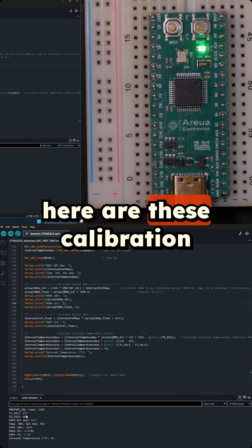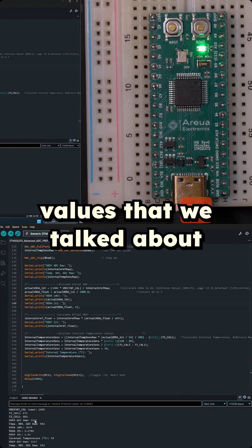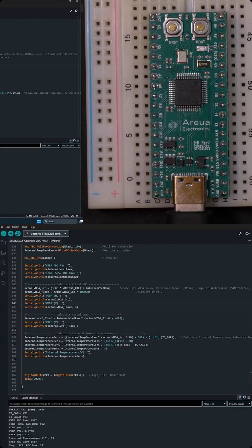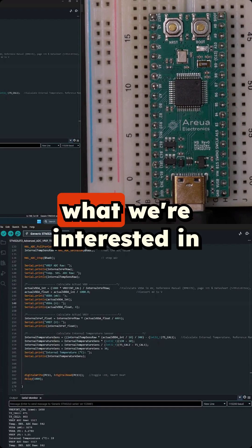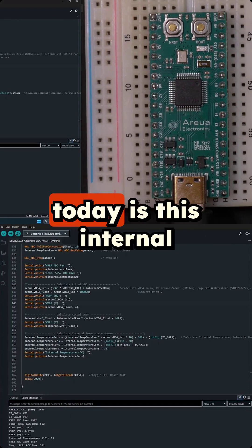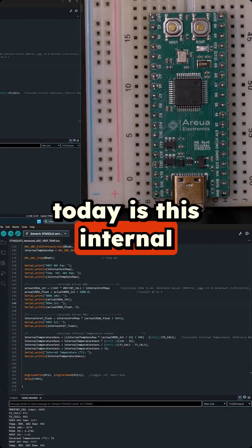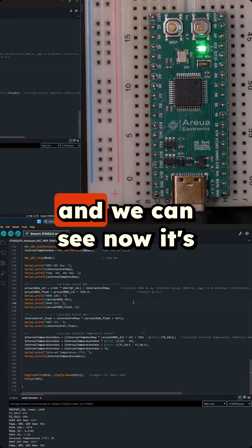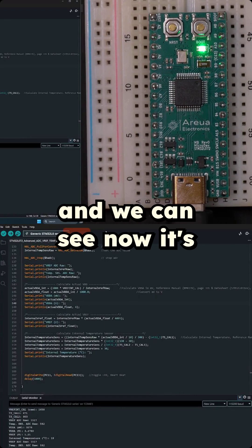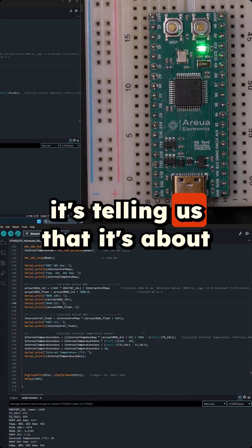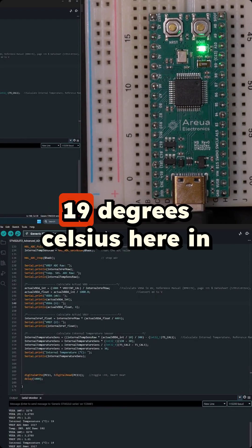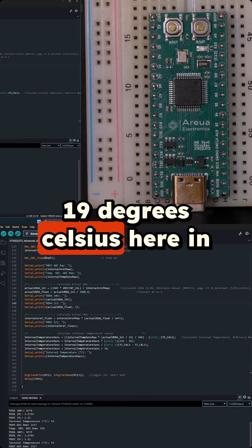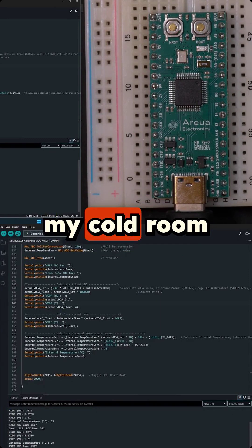Here are these calibration values that we talked about but what we're interested in today is this internal temperature sensor right here. And we can see now it's telling us that it's about 19 degrees celsius here in my cold room.